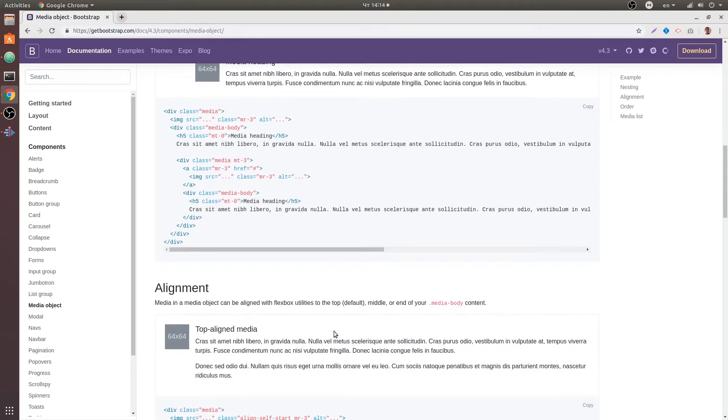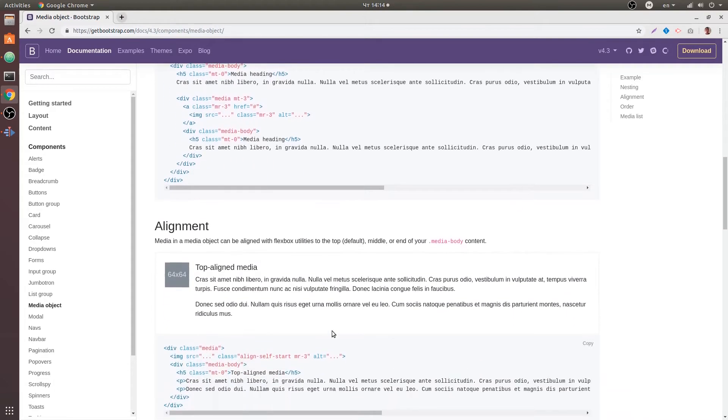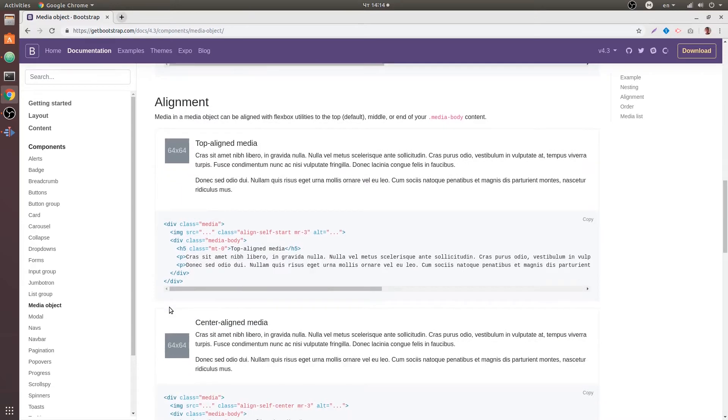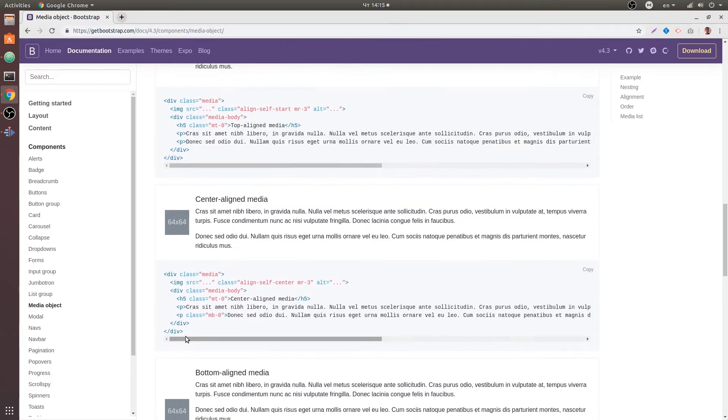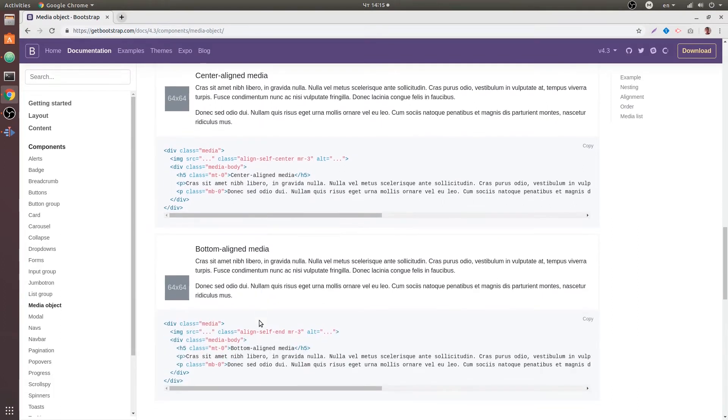Also we can align the image, we can align it at the top, middle or at the very bottom and that comes from our utilities align self which we will cover later in this course.